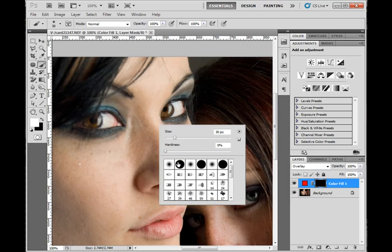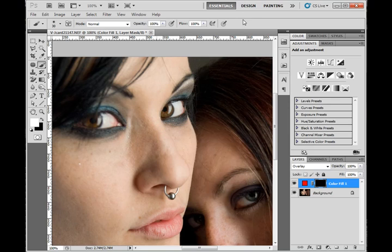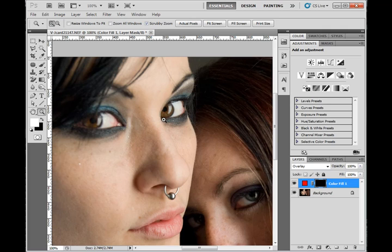I'm just using a standard circular brush in this case. I recommend a pen tablet with a pressure sensitive pen for the painting that I'm about to do, but you can do it with a mouse. Either way, it really doesn't matter.